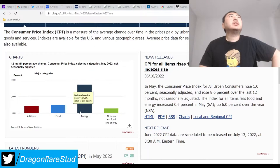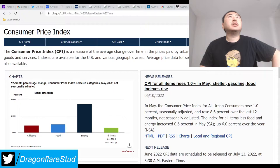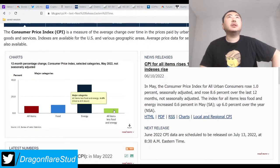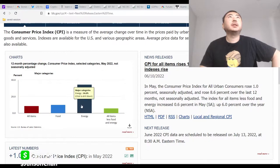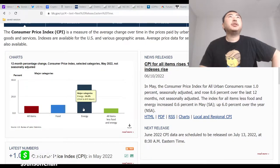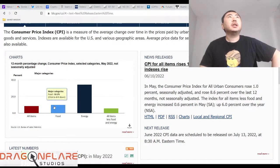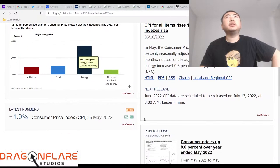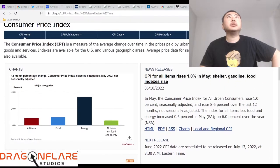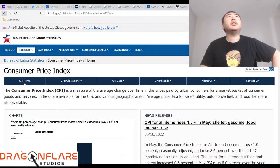Let's see, 12-month percentage change, CPI, not seasonally adjusted, all items less food and energy, 6%. Major categories, energy, 34.6%, jeez. So the vast majority of our inflation really is coming from the energy manipulation, which makes sense.